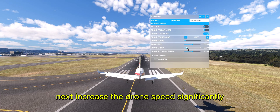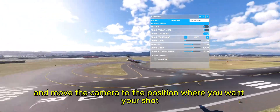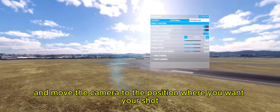Next, increase the drone speed significantly and move the camera to the position where you want your shot.